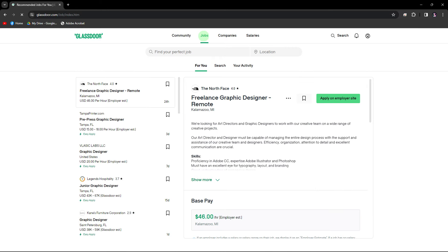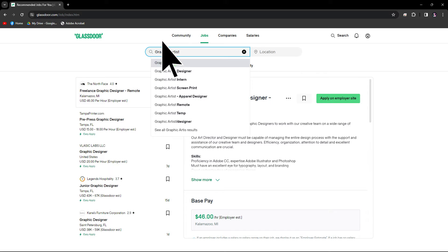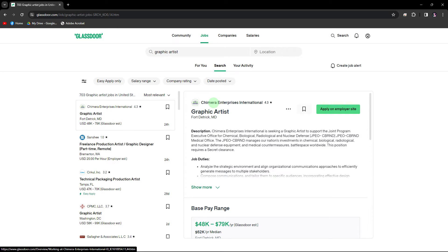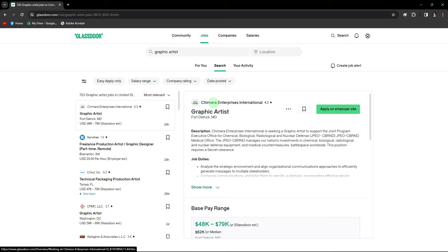Use the search bar on the Glassdoor homepage to enter the company name or job title. After searching, you'll see a list of results. Click on the company or job title you're interested in to access its Glassdoor page.